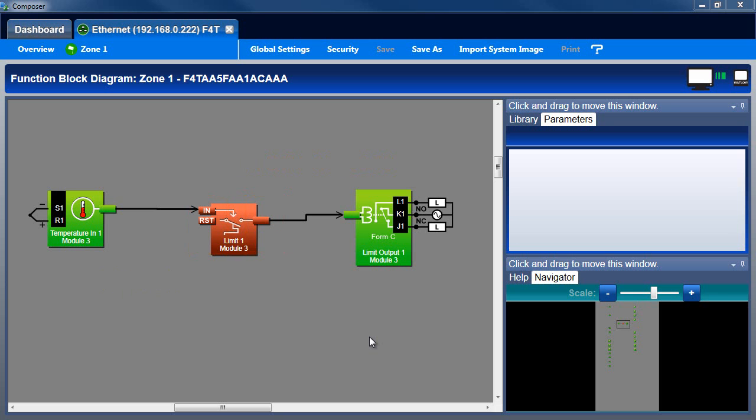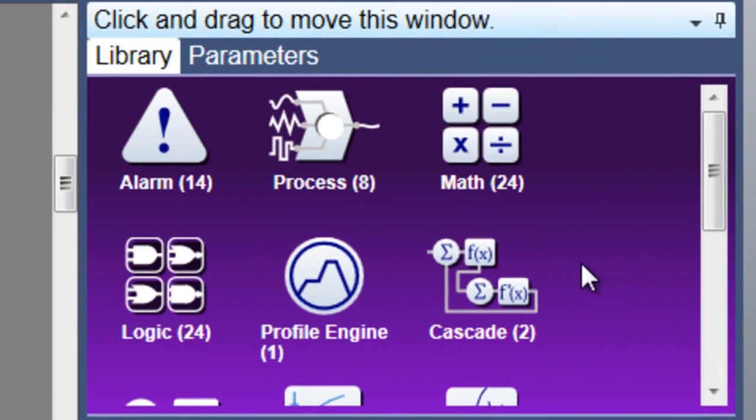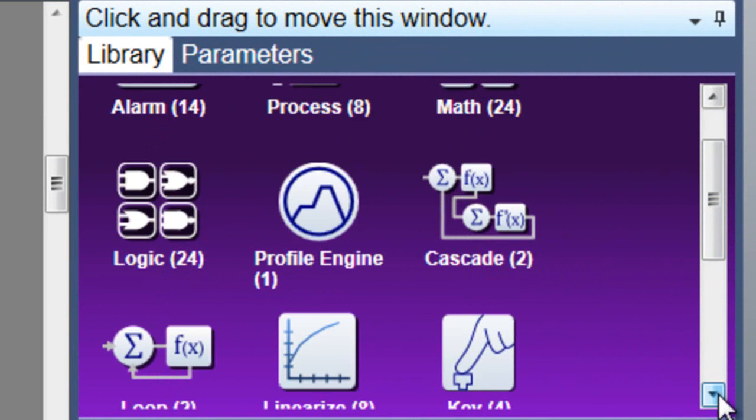While input and output function blocks are always on the canvas, other function blocks are found in the library. If the library window is not on top, click the Library tab to view it. The library is where you'll find blocks such as control loops, alarms, and depending on your controller's options, you may see cascade loops, a profile engine, and math, logic,